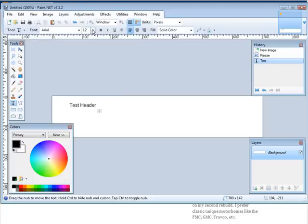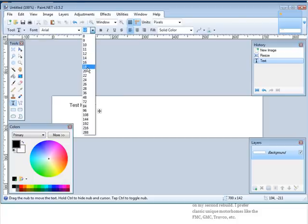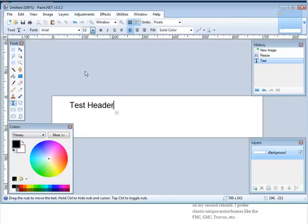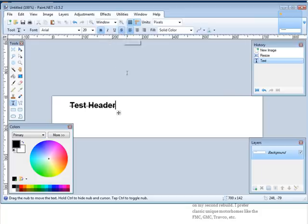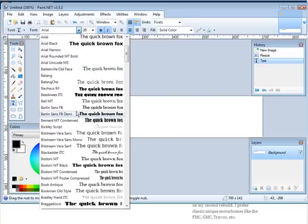While you still have that selected, you can make it a little bigger here, you can bold it. Whatever you want. Pick a font.